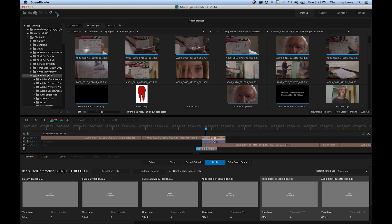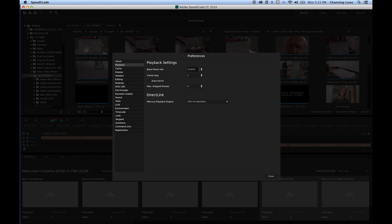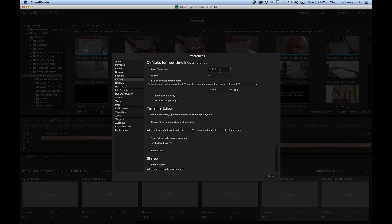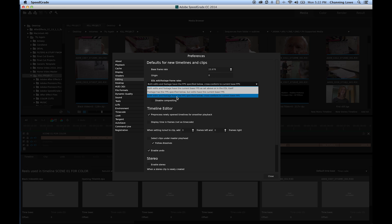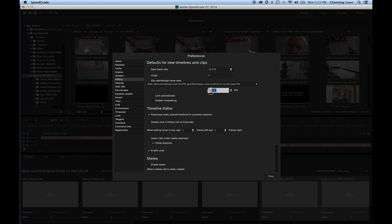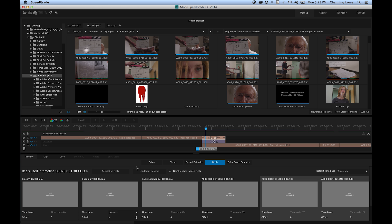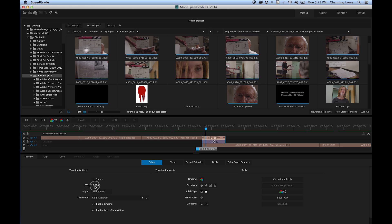Before loading the reels, make sure your timeline frame rate matches your clip frame rate. Go to Settings > Playback and set it to 23.976 drop frame if that's what you're working in. Go to Editing and change the base frame rate to 23.976 as well. Pull down and choose the bottom option — 'both edits and footage have the frame rate specified below' — set both to 23.976. Then check your timeline setup to confirm the frames per second is correct.